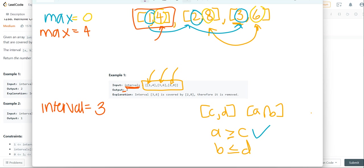We go to the next element, we have 8, 8 is greater than 4. So we're going to update max again. And we're going to keep interval the same.